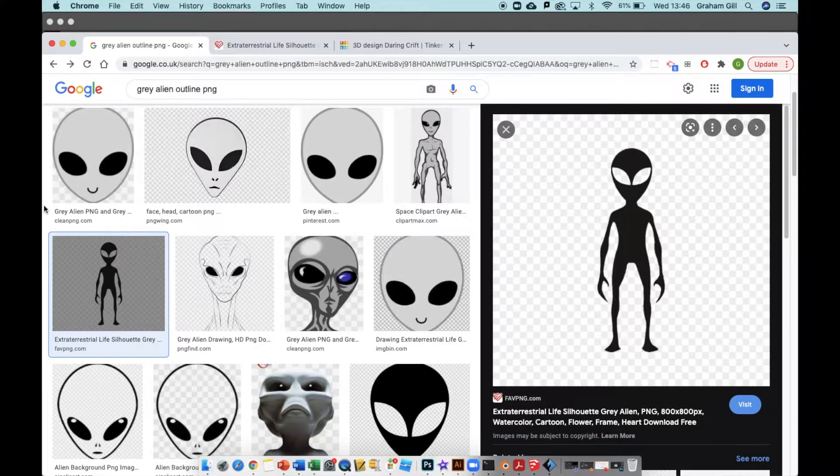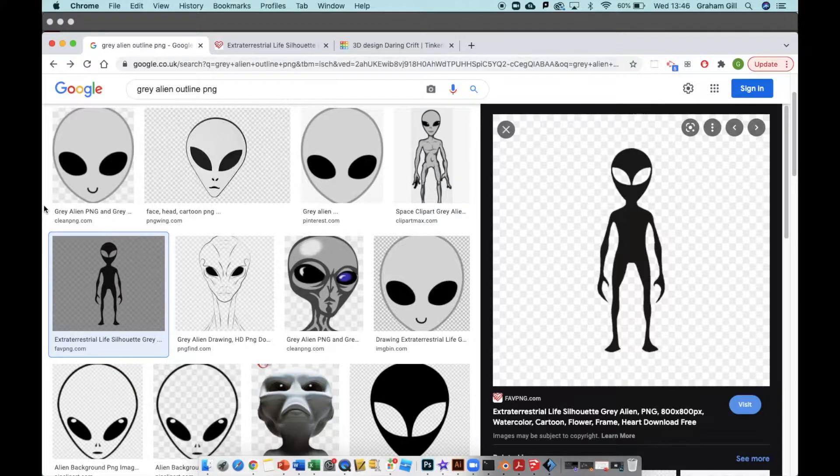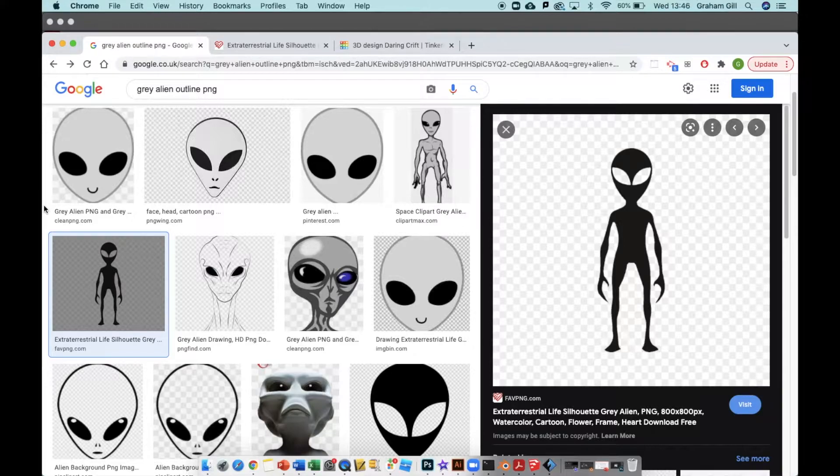In this video we're going to learn how to create a 3D model from an image you've either downloaded from the internet or created in Photoshop or Illustrator. For this example, I'm going to use an image of an alien that I found on the internet.